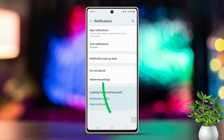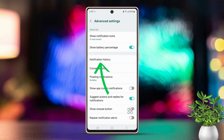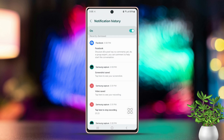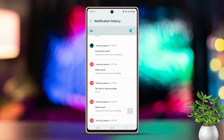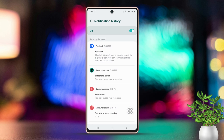Next, tap on Advanced Settings. Now look around the middle of the screen for the Notification History option, then tap on that option. Here you will see the toggle switch to turn notification history on or off.